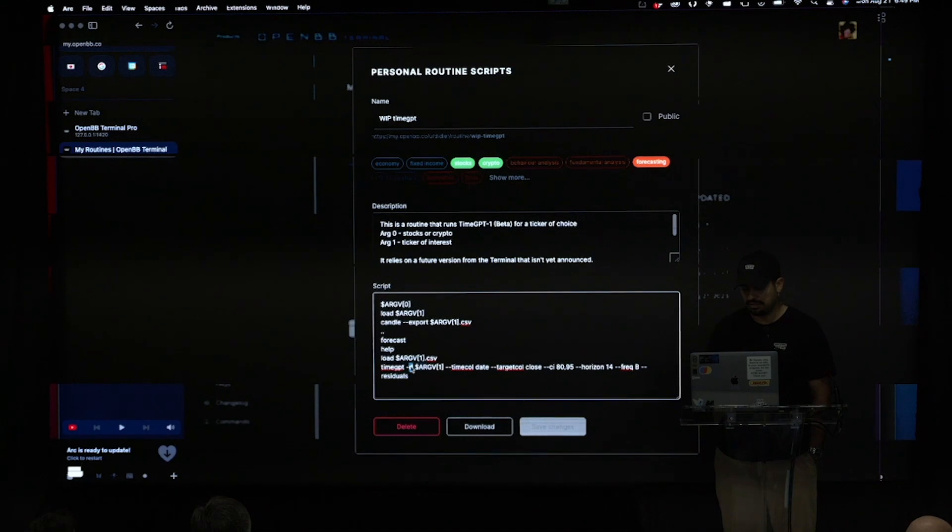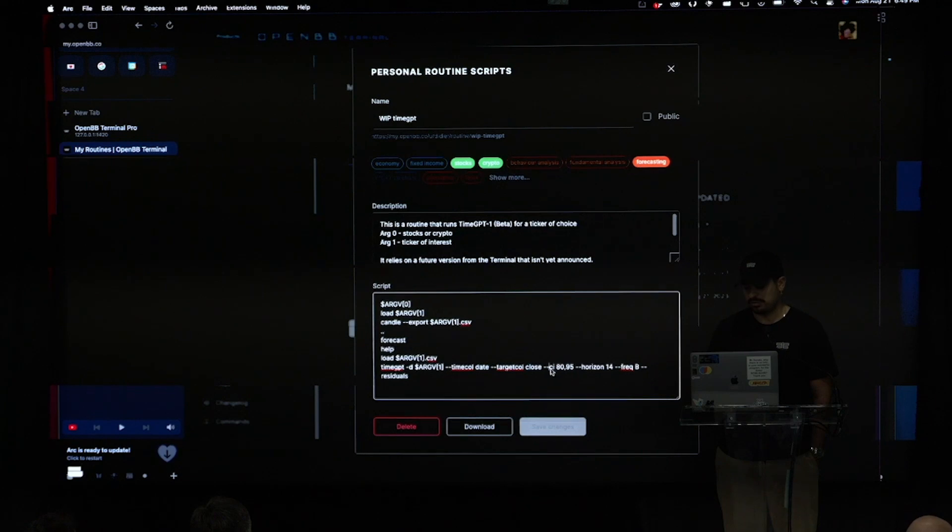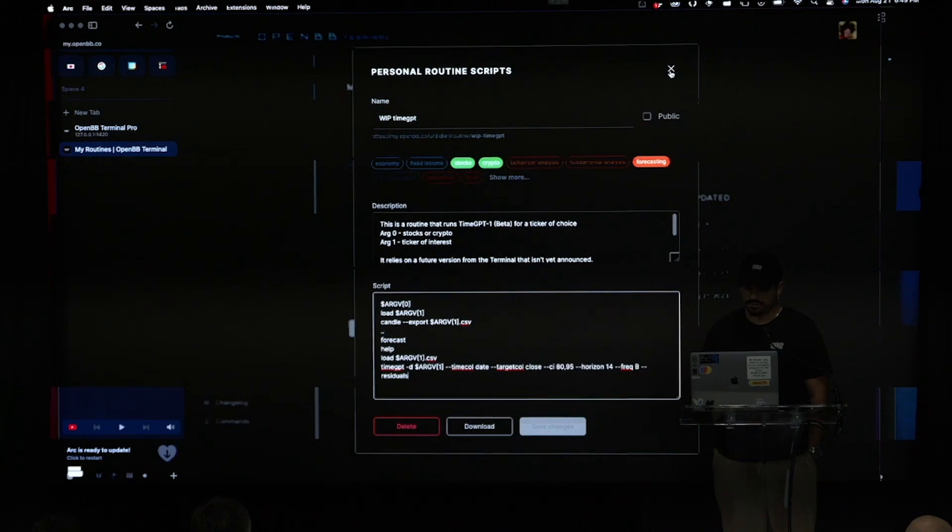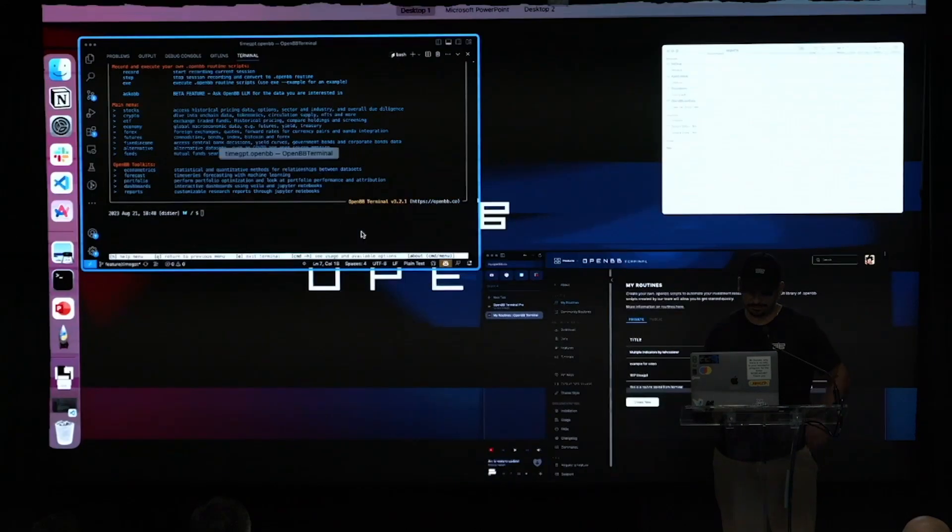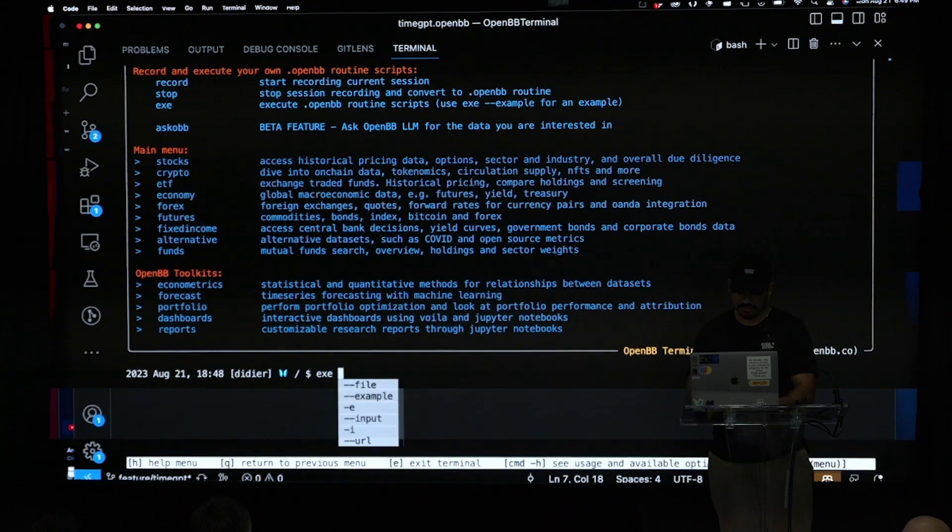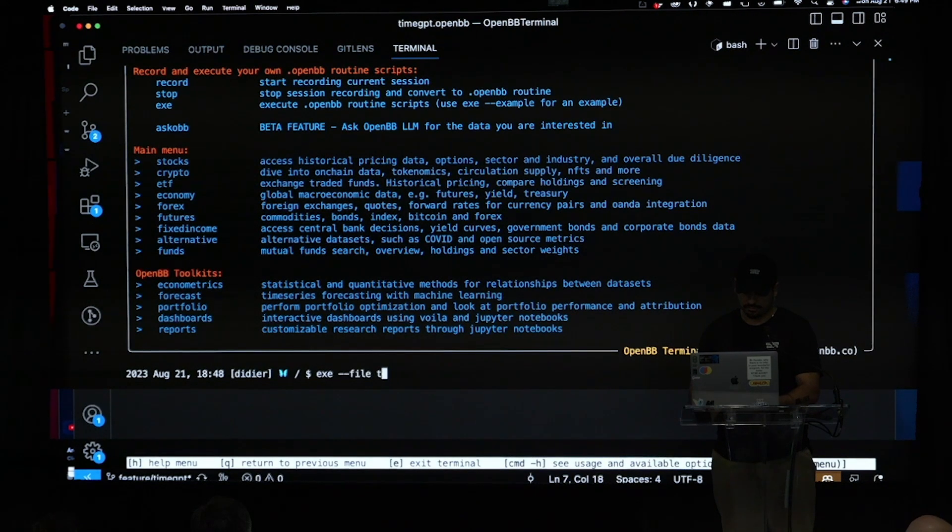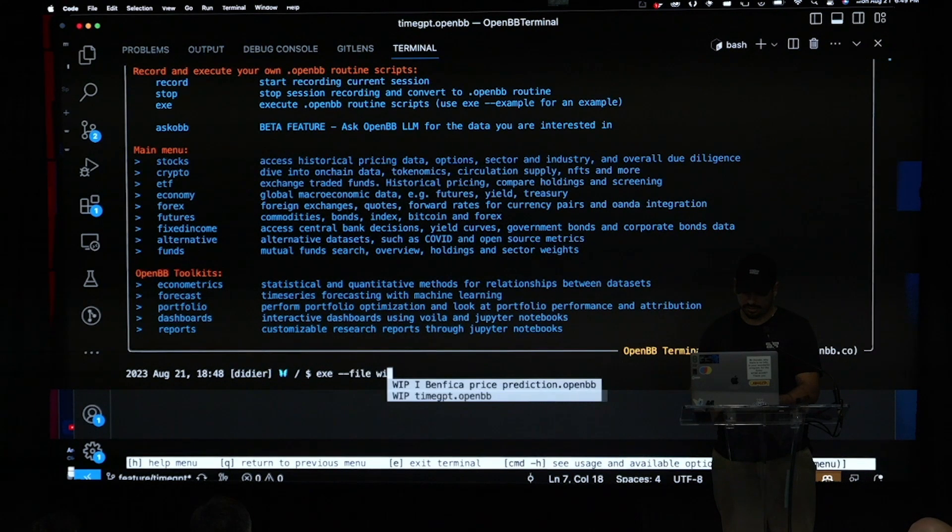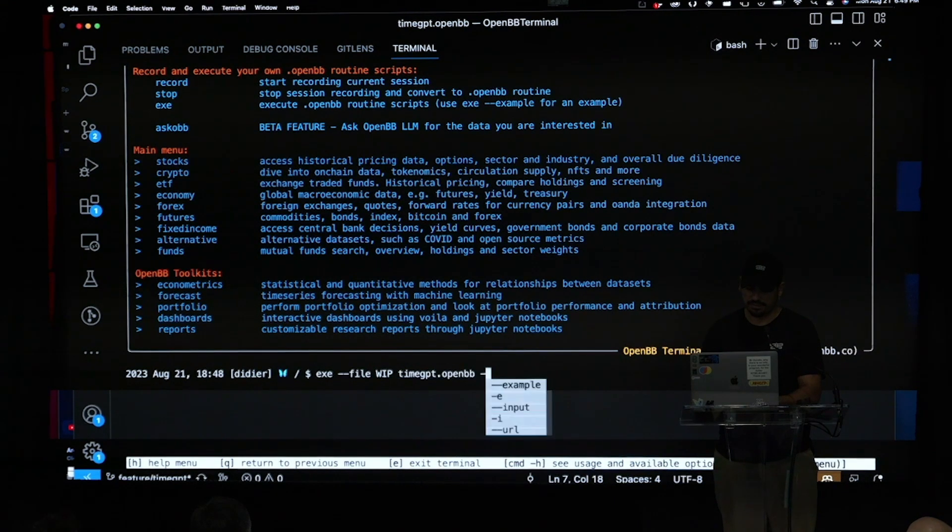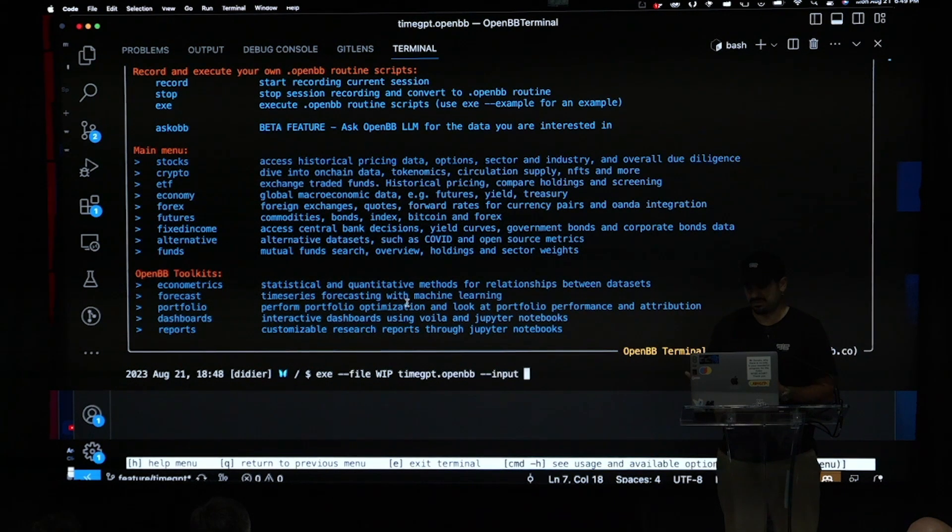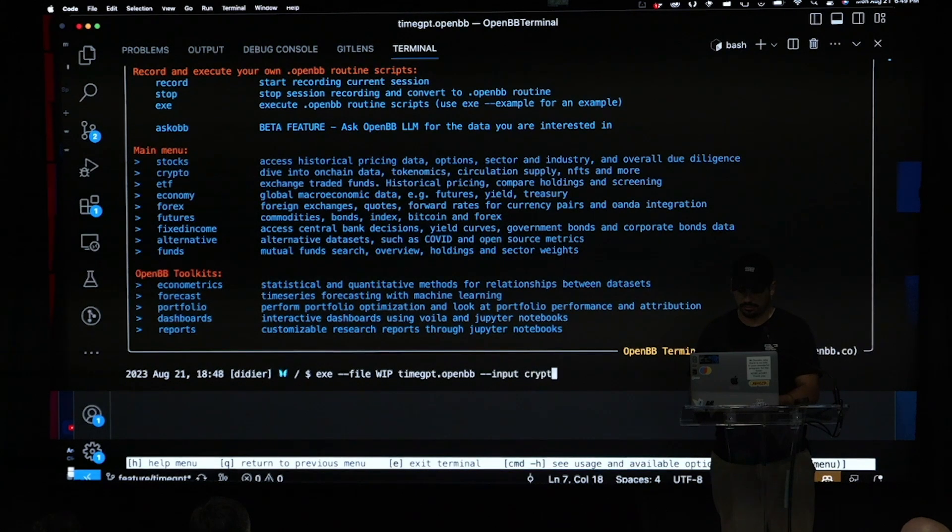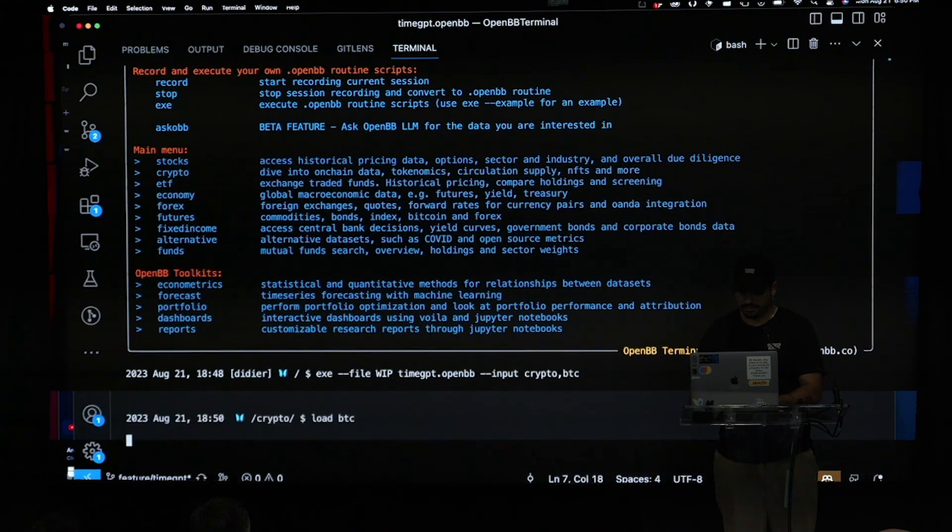And so here the dash D stands for data set. Then you select what is the time column date, the target. And you select the confidence interval, the horizon, the frequency. And if you want to see residuals or not. And so from the terminal, this is very easy. I have this routine. I like it. I'm going to do X file. And this routine is called work in progress time GPT. And then because you saw the arc V, that stands for input, I'm going to say I want to do crypto. And as for an ad, I'm going to do Bitcoin. Let's do it.